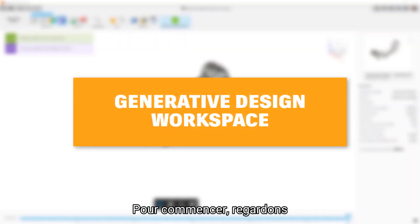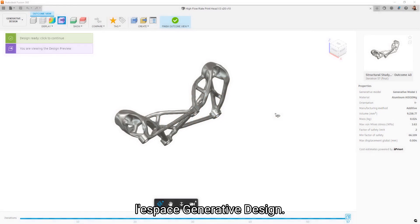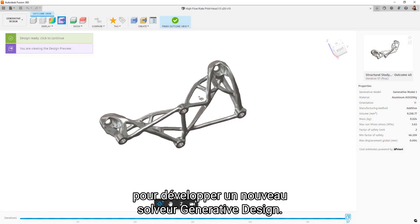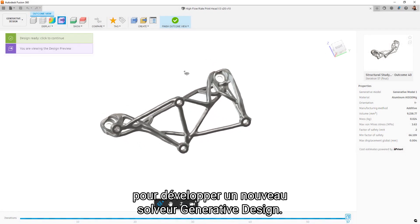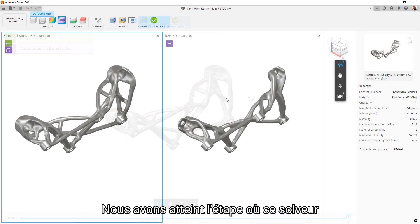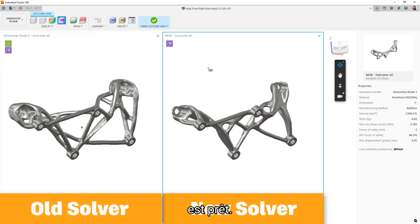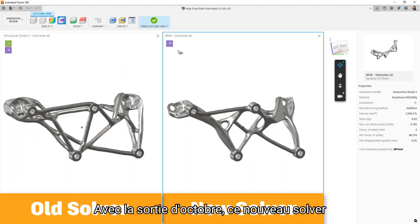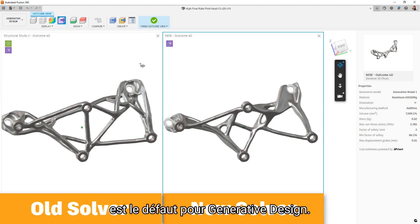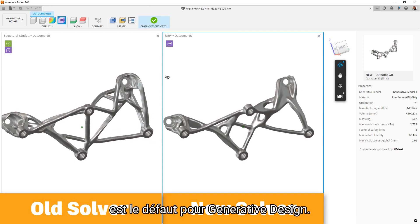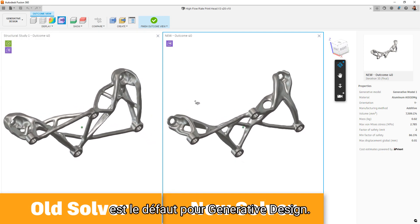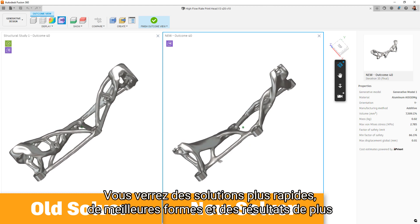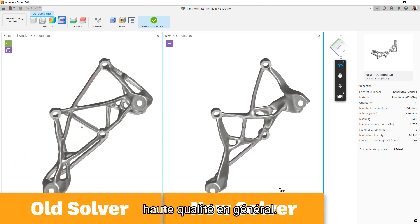To start us out this release, let's take a look at the generative design space. Over the past year we've been working hard to develop a new solver for generative design. We have now reached the stage where that solver is ready for prime time. With the October release, this new solver is the default solver for generative design. You will notice faster solves, better shapes, and higher quality results in general.